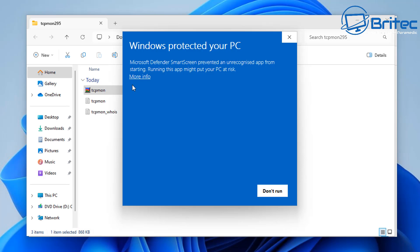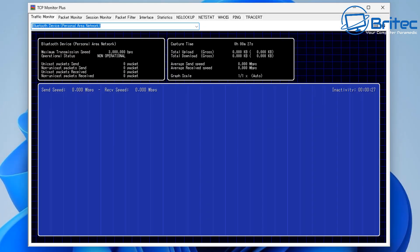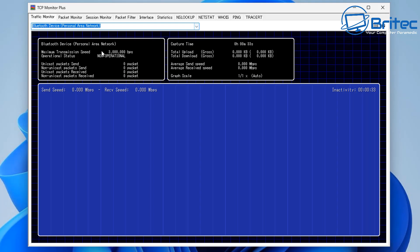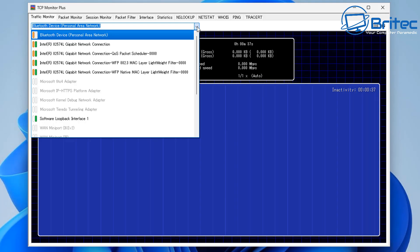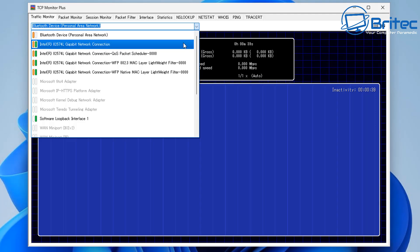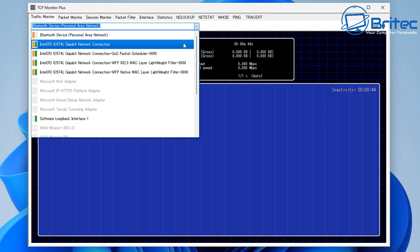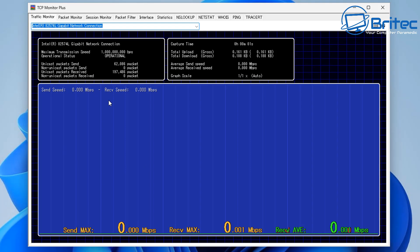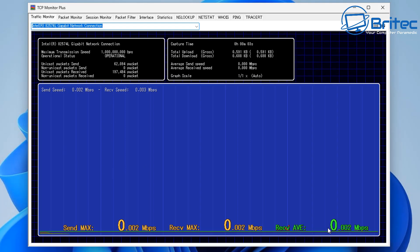You may see a 'Windows Protected Your PC' warning — click on More Info. It is an unknown publisher so it will flag it, but go ahead and run it. You'll see a dropdown that lets you select which network card you want to monitor, so choose the network card you want to monitor traffic on.